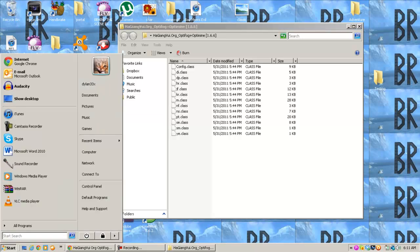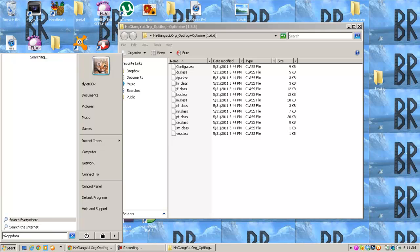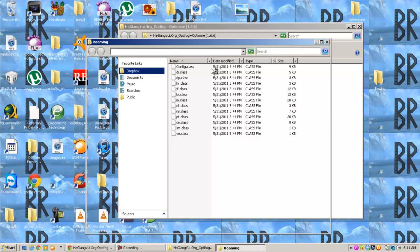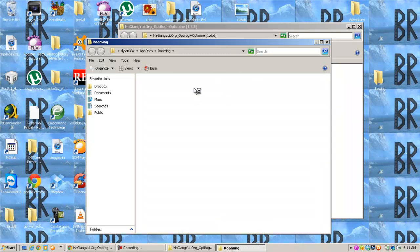Once you've done that, you want to go to Start if you're on Windows Vista or Windows 7. If you're on XP, you'll go to Run, and then you'll type what I'm about to type: Percent, AppData, Percent. Click Roaming, go to .Minecraft.